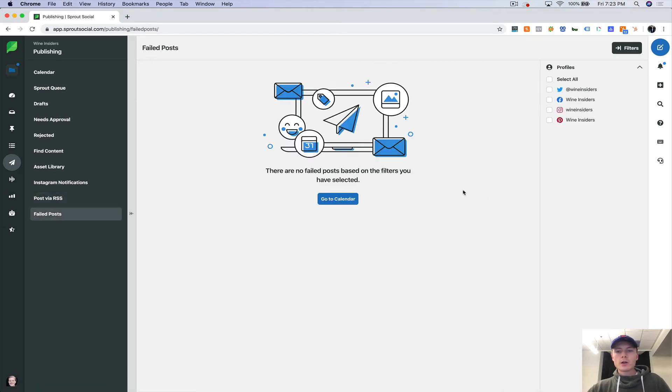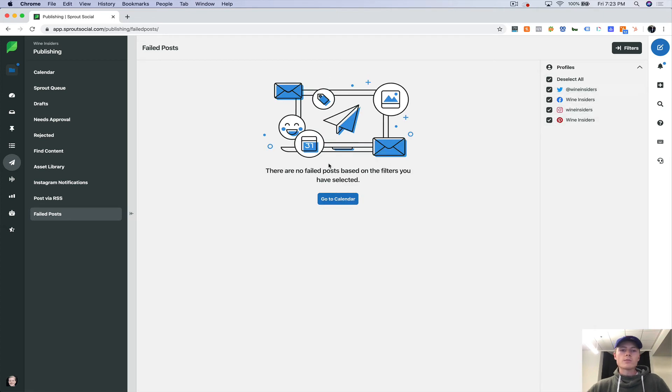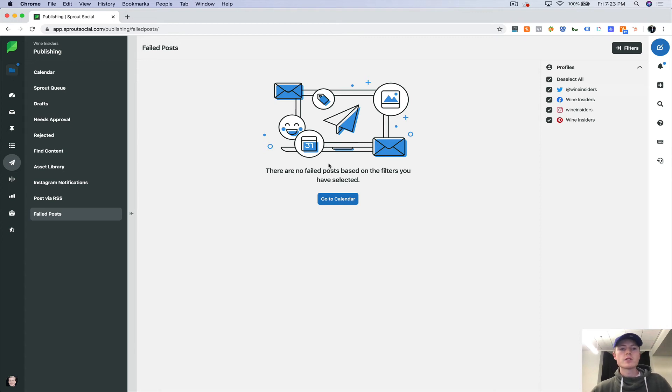And here are any failed posts. So we currently don't have any failed posts. But this is where posts will go if they don't get passed through the API for some reason to the social media accounts.